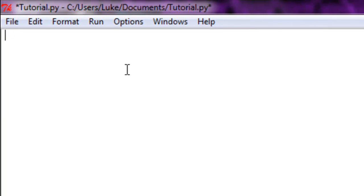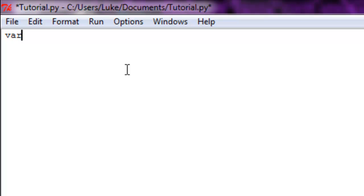It can be named 45, it can be named Joe, it doesn't matter. Just for tutorial sake, we're going to name it Bob. Now Bob can be either equal to a string